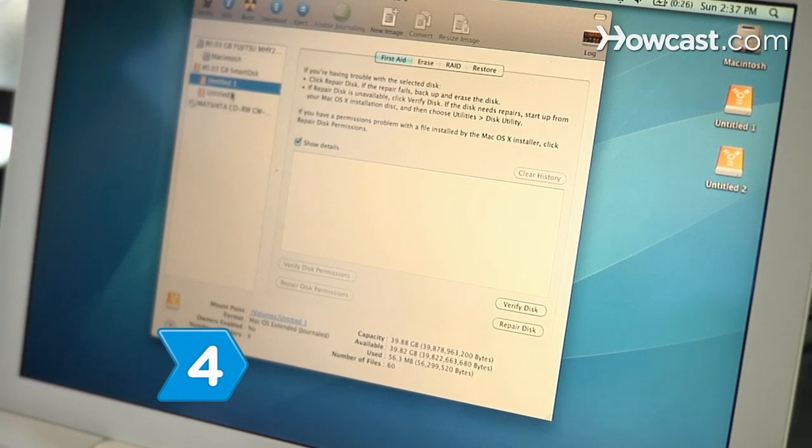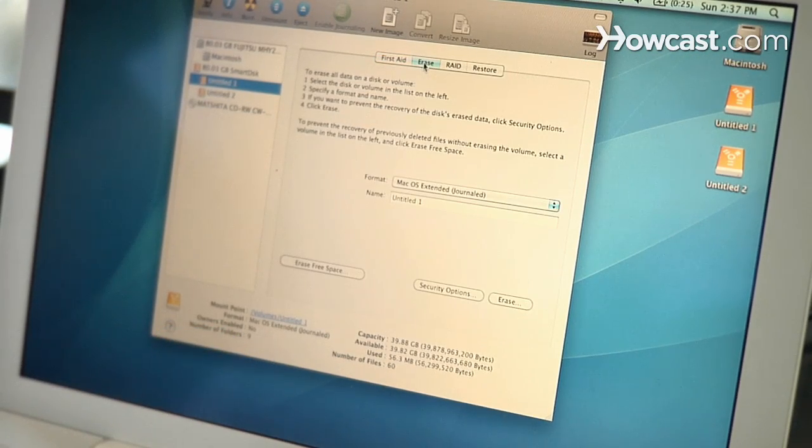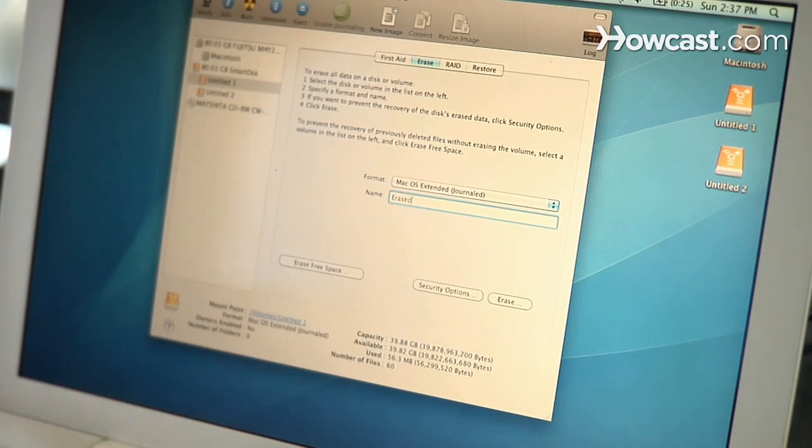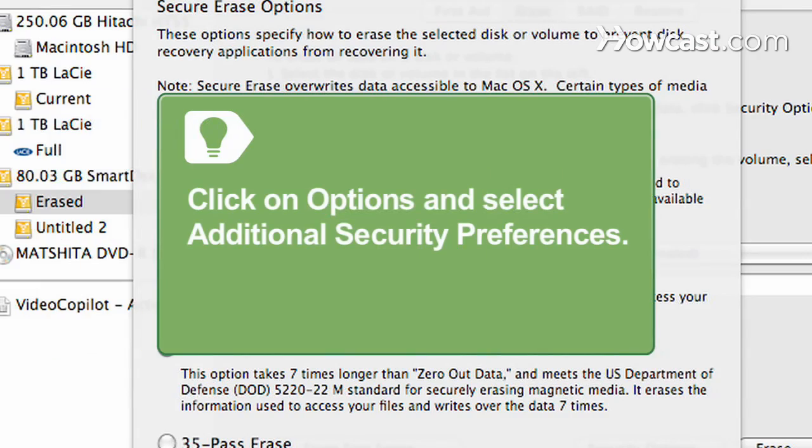Step 4. Choose the disk you wish to erase and click on the Erase tab. Select a format from the pop-up menu and then enter a name for the new drive. You may also click on Options and select Additional Security Preferences.